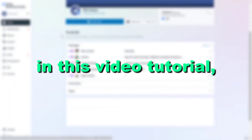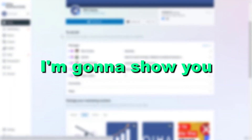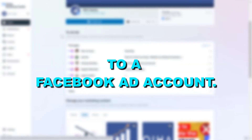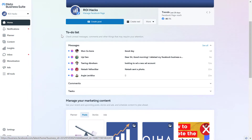Hey everybody, in this video tutorial I'm going to show you how to add an existing Facebook Pixel to a Facebook ad account. So if you want to add a Facebook Pixel to an existing ad account, here is how to do it.